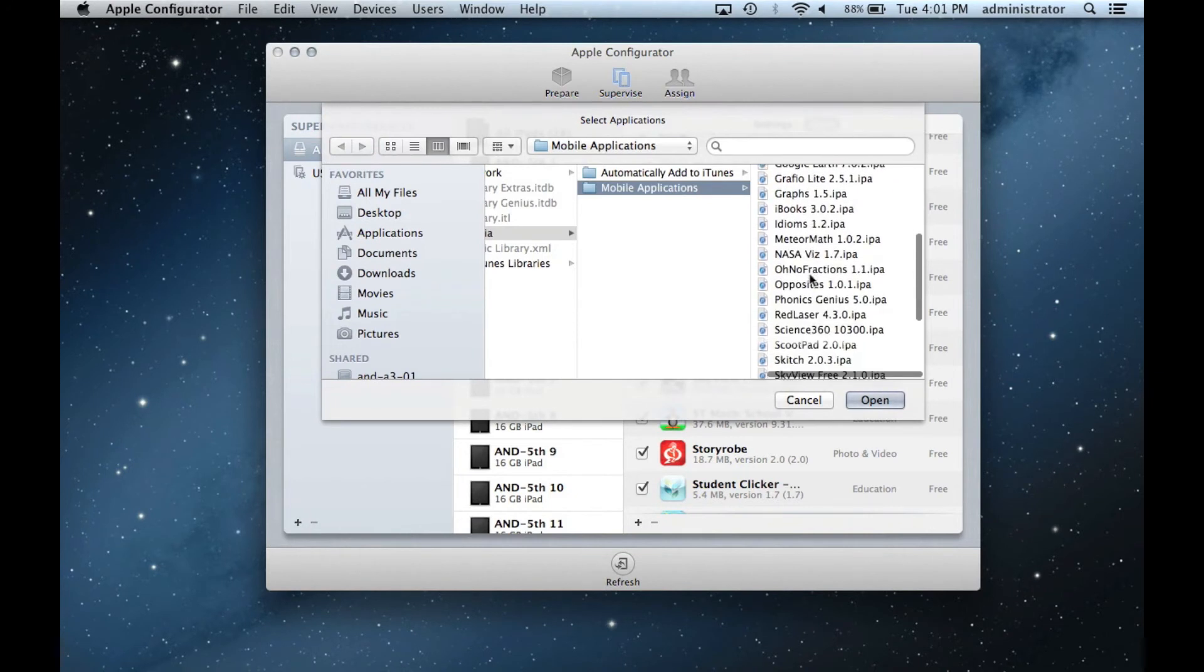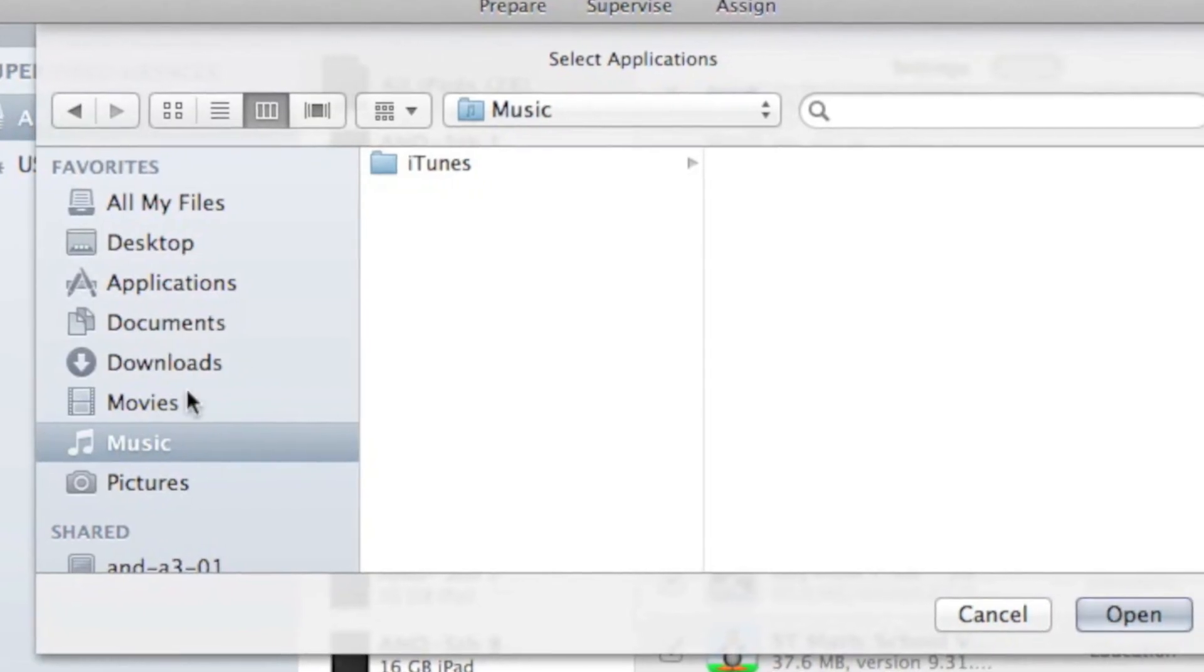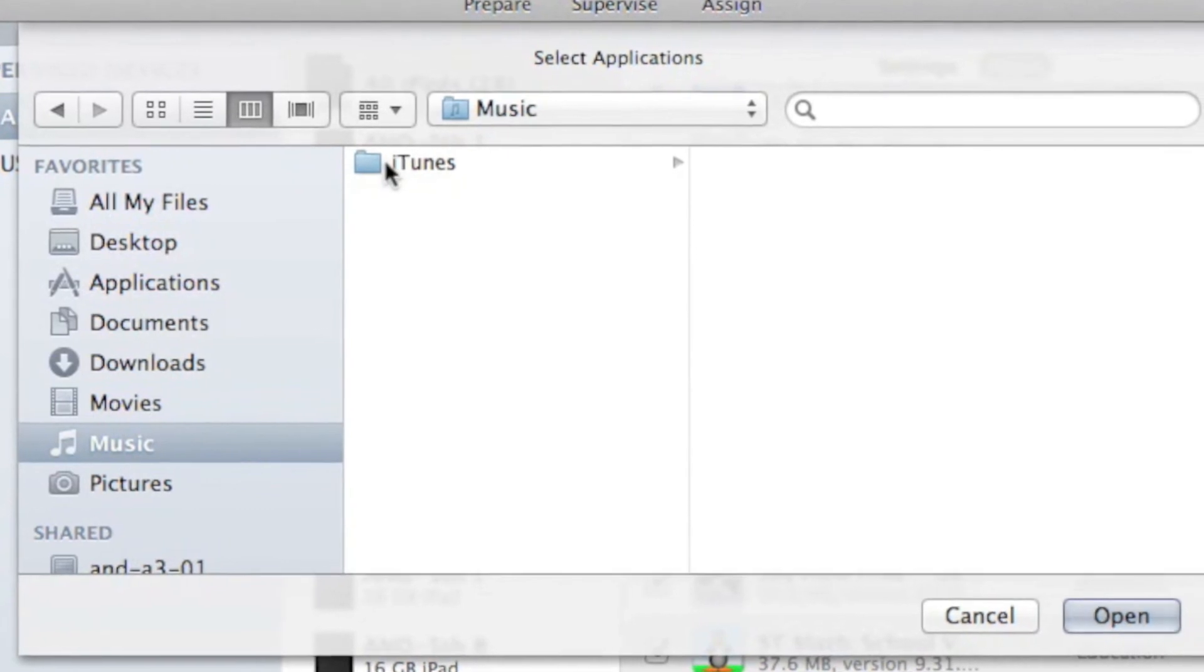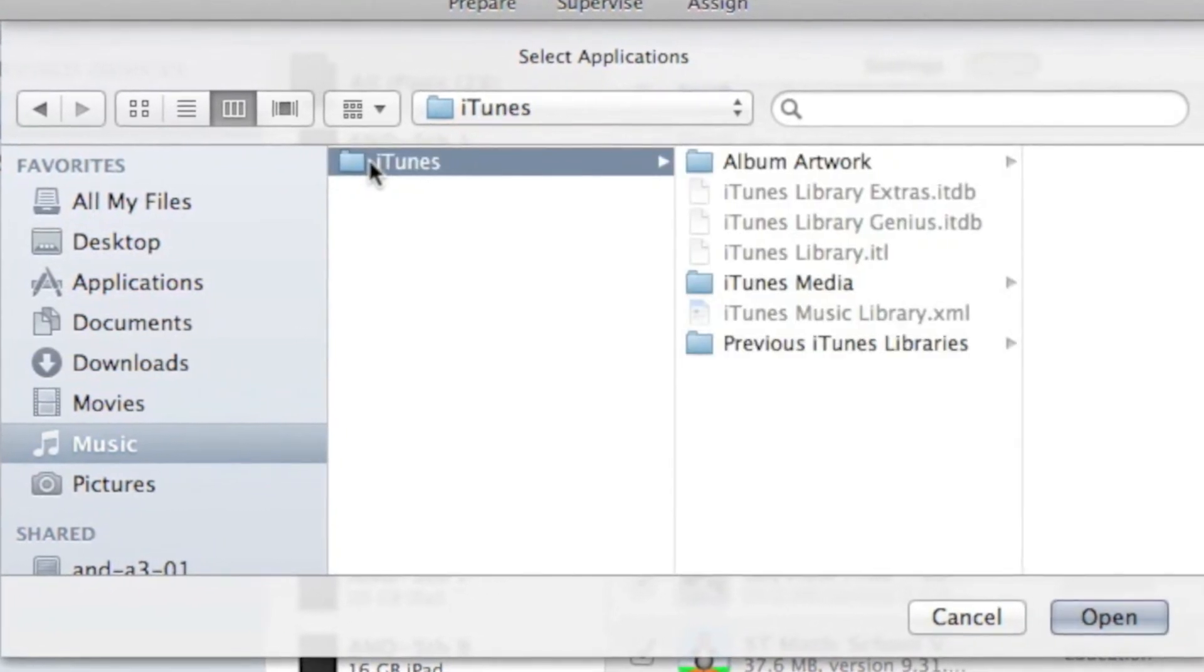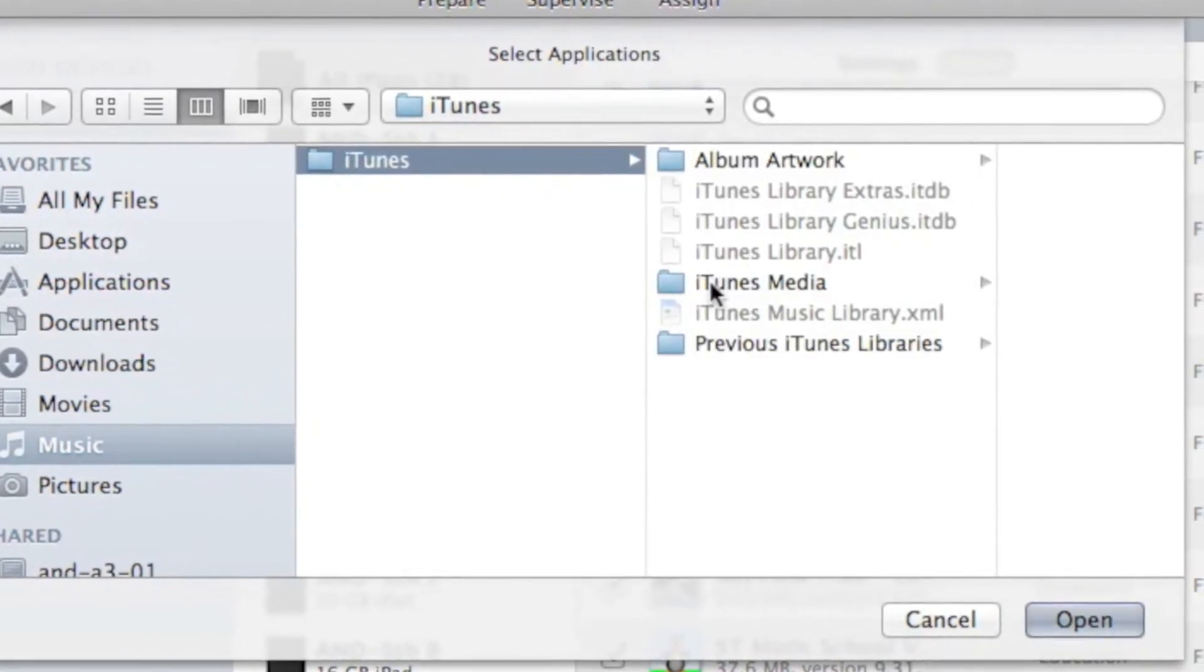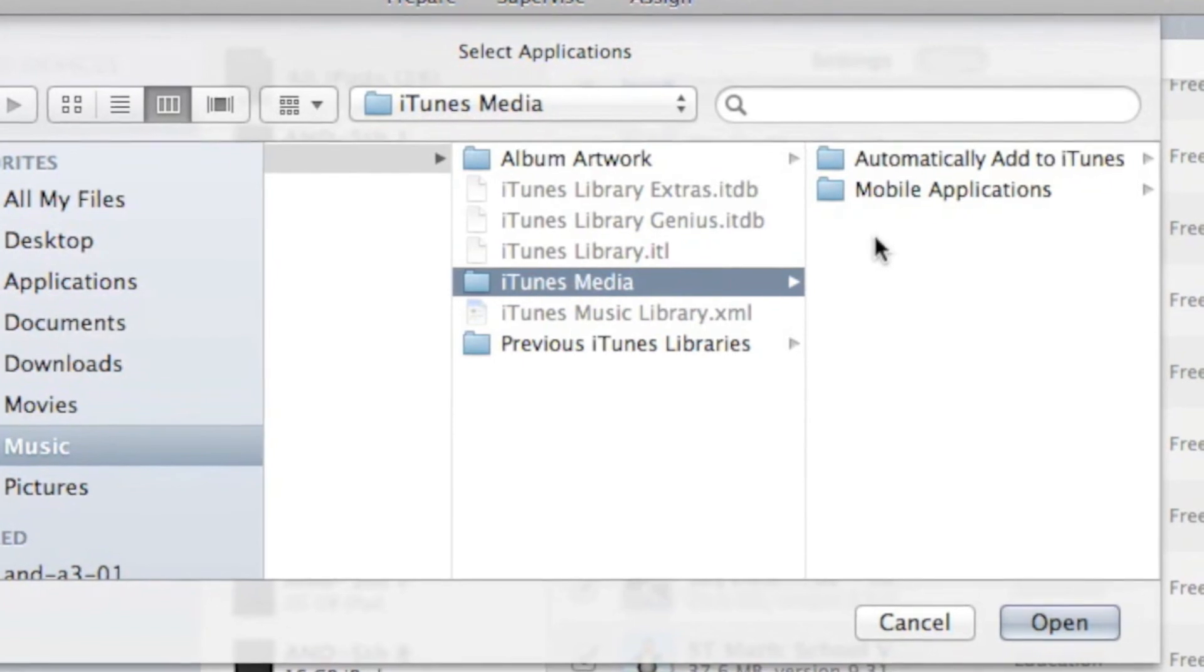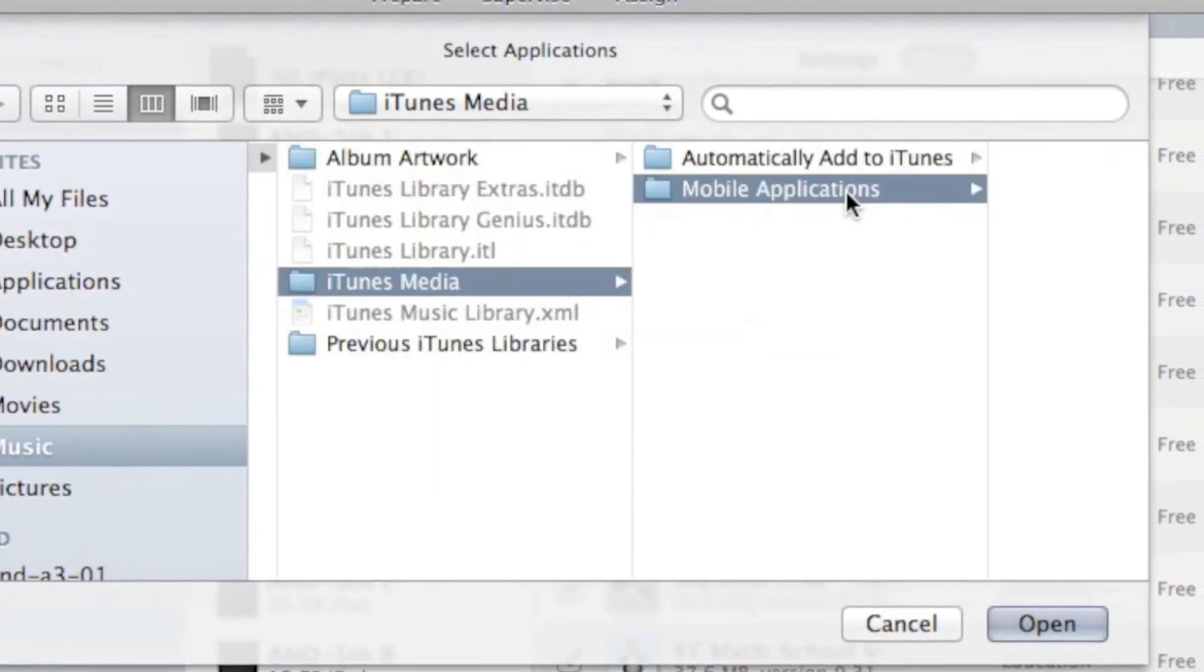When importing apps, it should automatically open to your Mobile Applications folder. If you need to find it again, click Music on the left sidebar, then iTunes, then iTunes Media, and finally Mobile Applications.